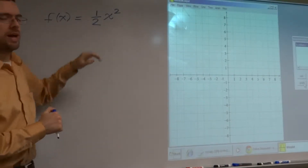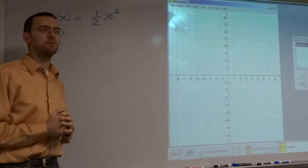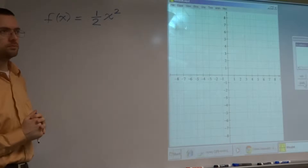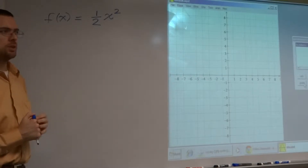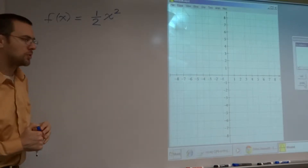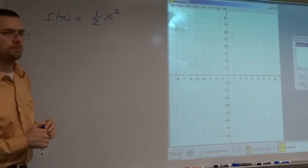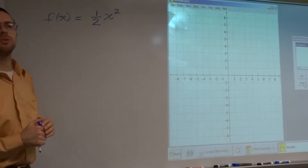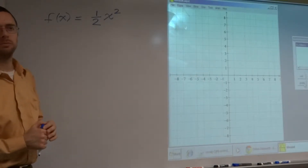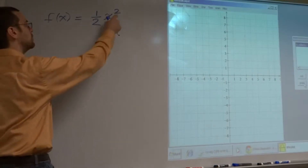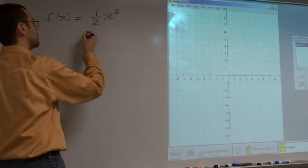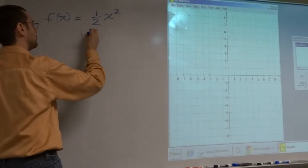Now let's look at this one-half x squared. What's your shape? Parabola. What tells you a parabola? Square. The square tells you it's a parabola.